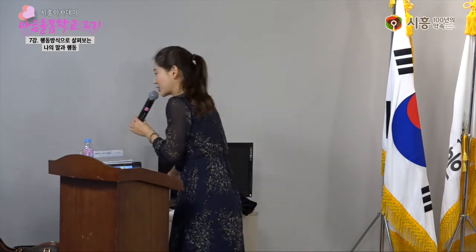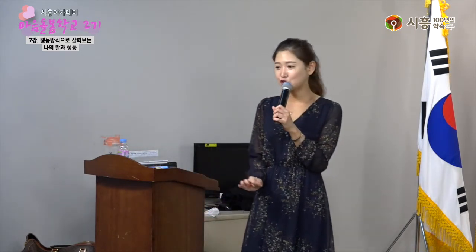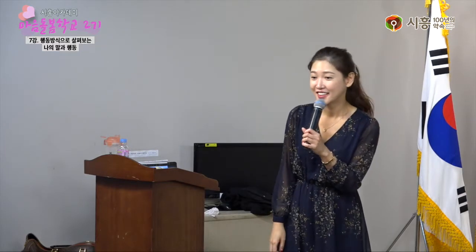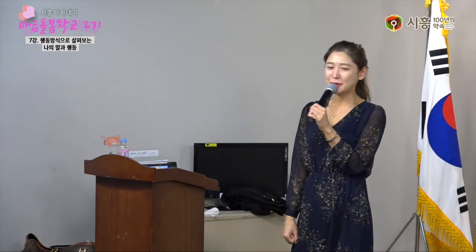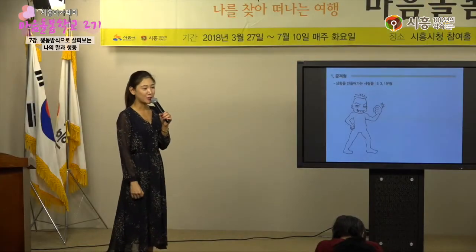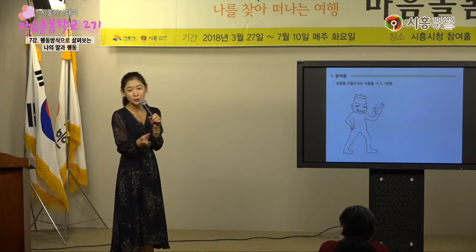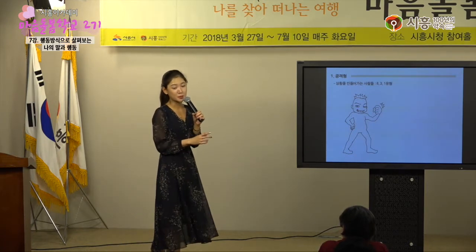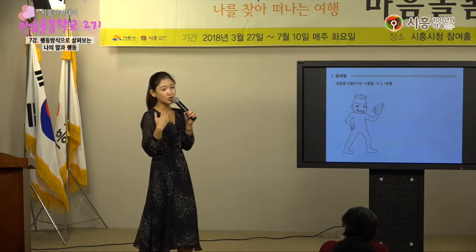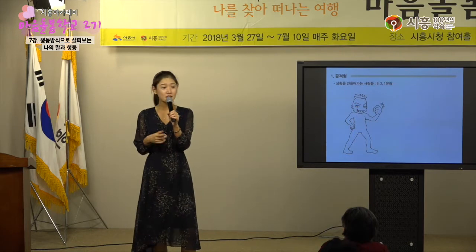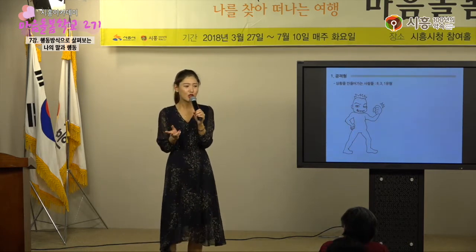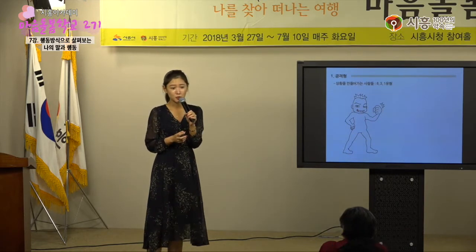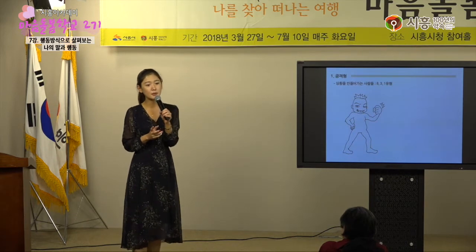먼저 공격형부터 볼게요. 이미지를 보면 어때요? 싸움꾼 같은 느낌, 고집이 센 느낌, 시비 거는 사람. 같은 공격형이 보는 공격형이랑 움츠림이 보는 공격형의 모습이 달라요. 공격형이 보기에는 자신감 넘쳐 보이고 확신 있어 보이는데, 다른 유형이 보기에는 좀 건방져 보이고 자기 멋대로 할 것 같은 느낌이 들더라고요.